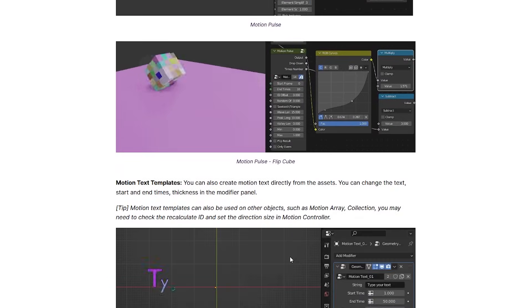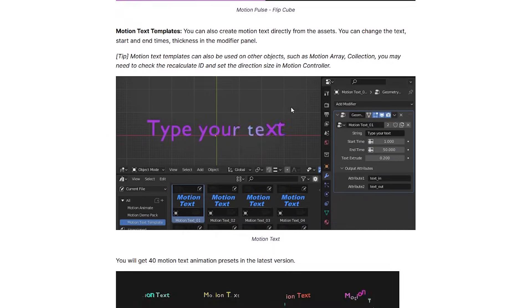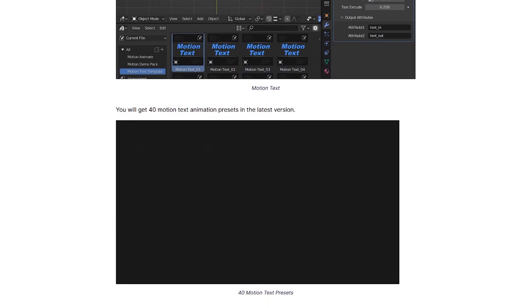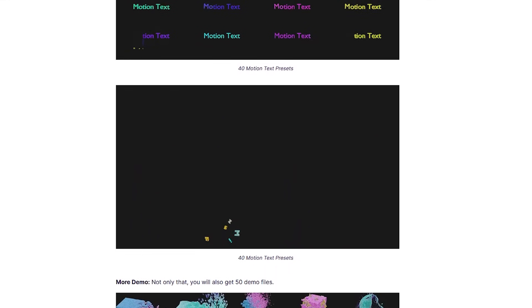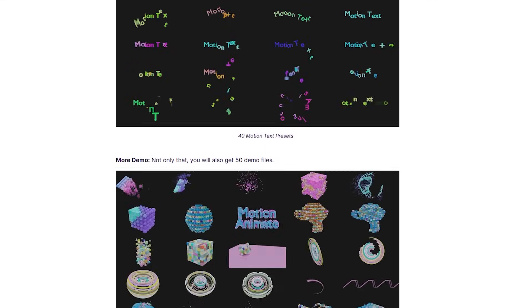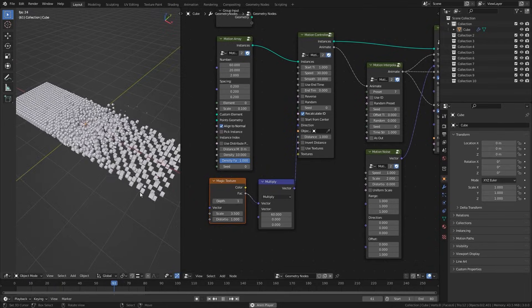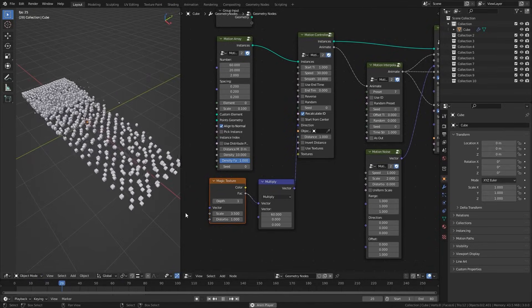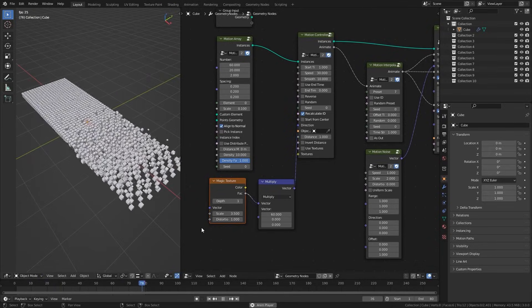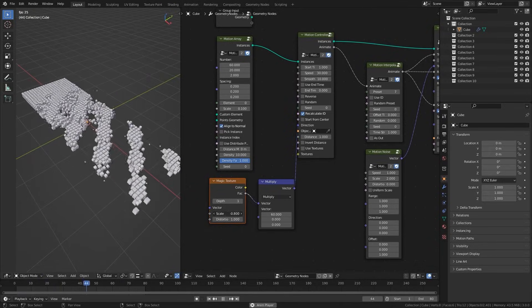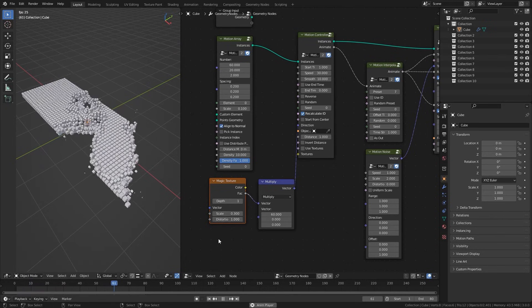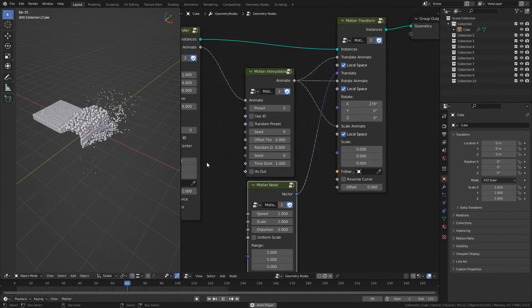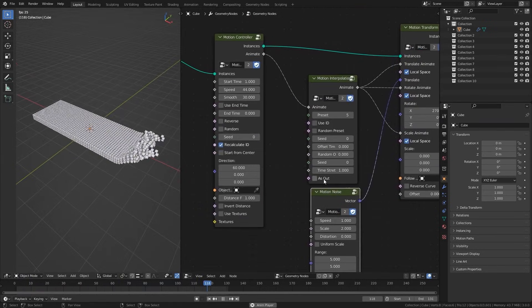And the add-on has been getting steady updates too. At this moment, it includes about 70 specialized motion animate node groups, which you can mix and match, to build complex effects. You can say it is like having a ready-to-go motion graphics toolkit within Blender's asset browser.